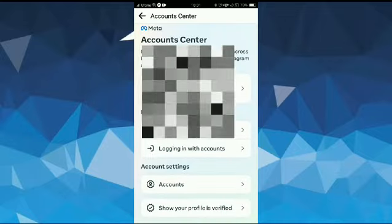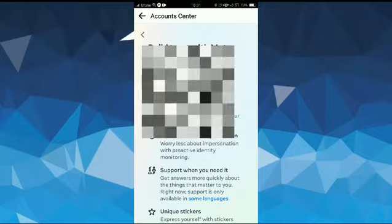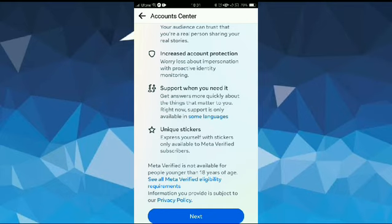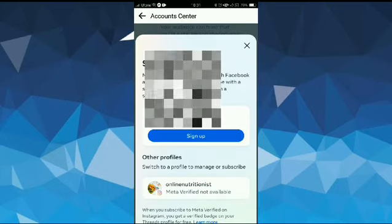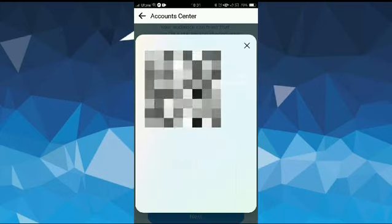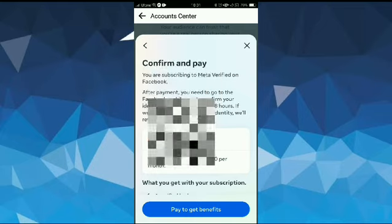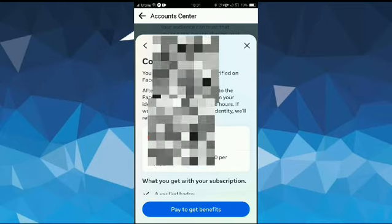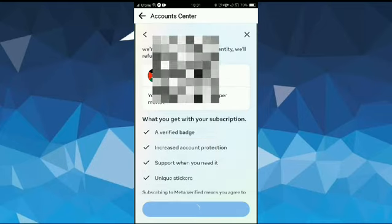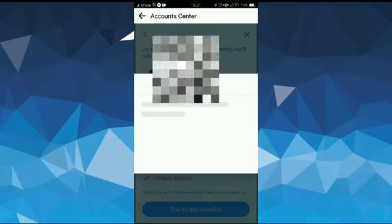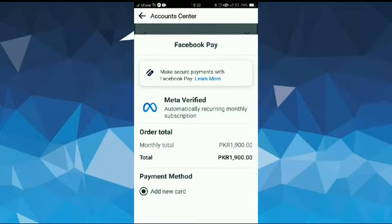After that, scroll down and tap on Next. Now here you will see the sign up option, tap on it. Now here you need to tap on Pay to Get Benefits. After that, it will ask you to add your payment details.